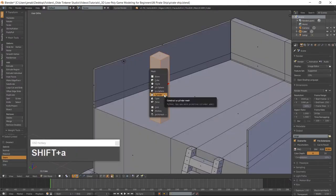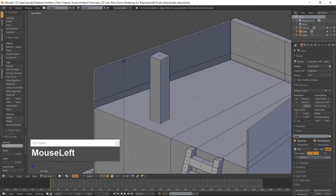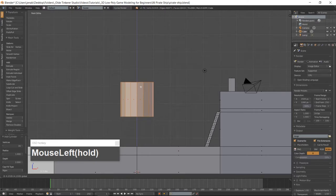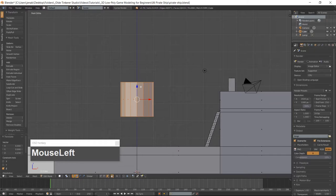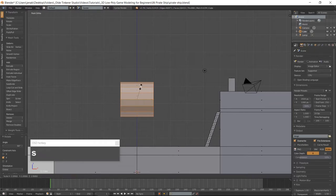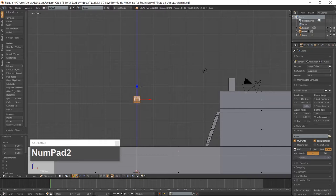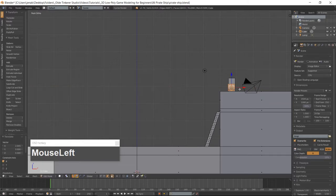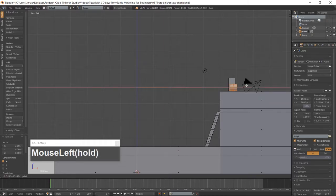Add a cylinder using Shift-A and change the number of vertices to 16. Move the cylinder above the deck. Rotate the cylinder around the Y-Axis. Move the cylinder and place it about three-fourths of the way up the cube that we just made. We want to leave about half of the cylinder sticking out of the back of the cube.